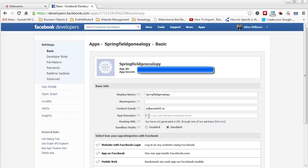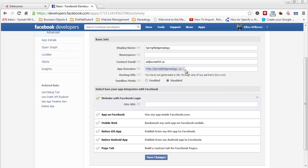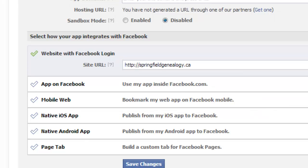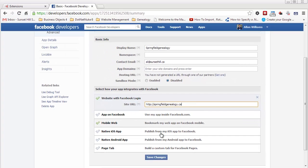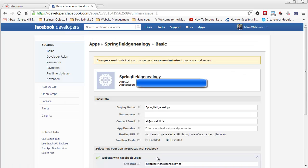The next thing I have to do is put in the app domain. I checked the website with Facebook login and put the URL to the website — springfieldgenealogy.ca — in the correct field. I can go ahead and save the changes. That's all we have to do on the Facebook side.